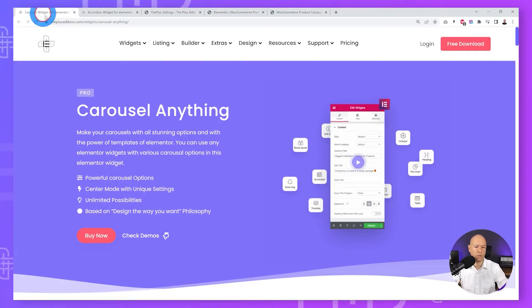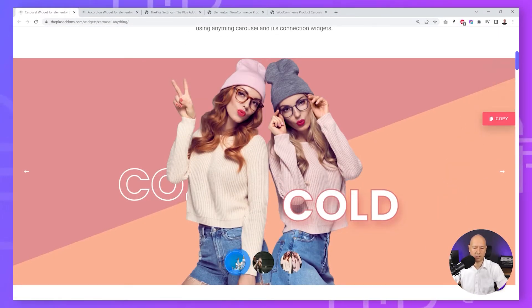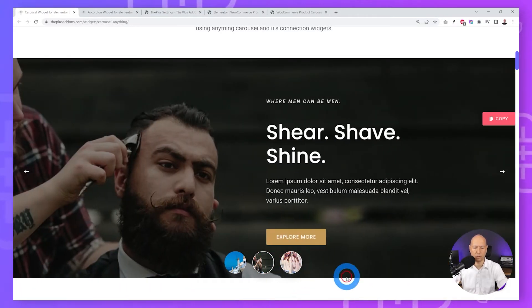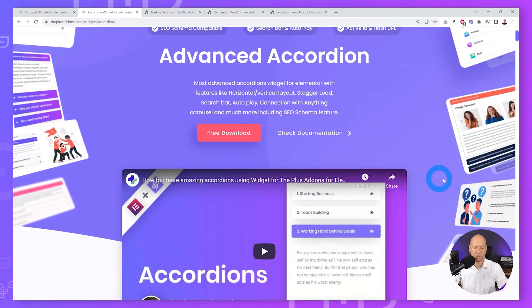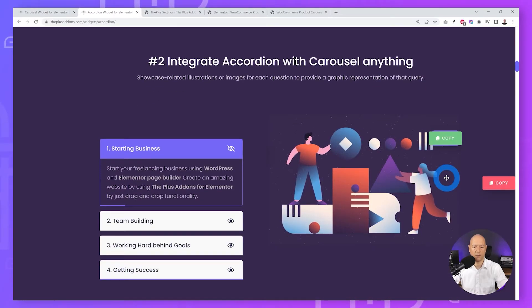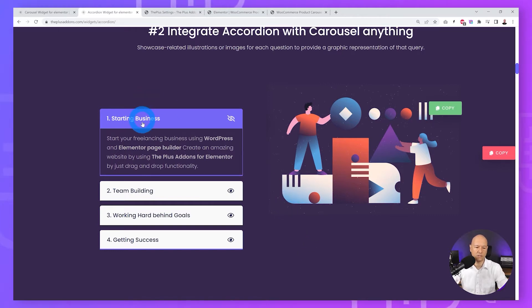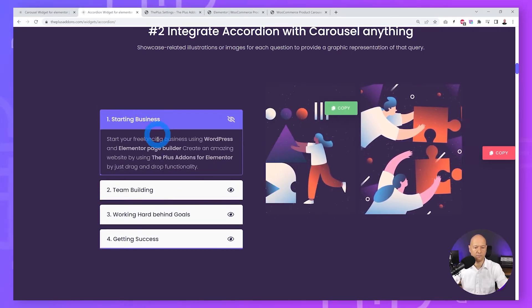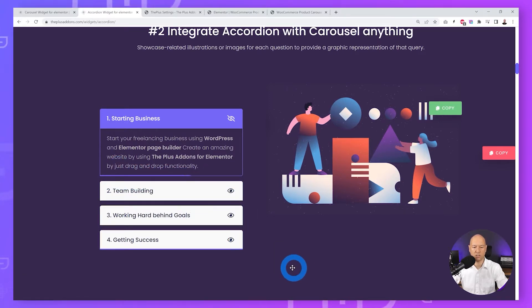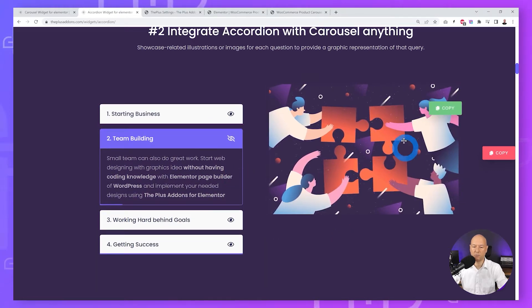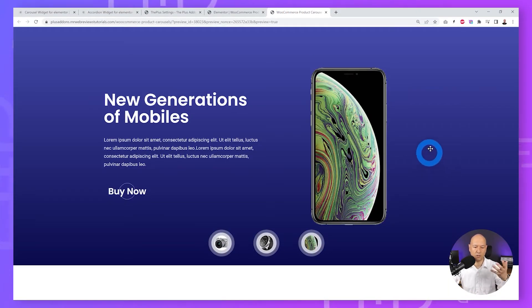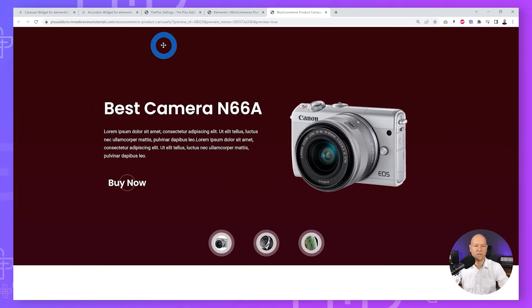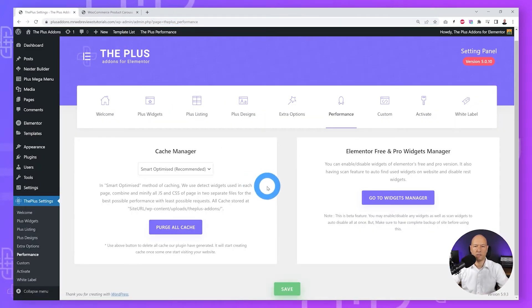Let me show you a quick demo of those two main essential widgets. The first one is Carousel Anything, which works like a slider — clicking the small icons moves from one slide to the other. We can also combine this with Accordion: on one side you have the accordion section, with a progress bar underneath, and as it changes it will automatically change the picture attached to it. This combination of Accordion and Carousel Anything is exactly what we are going to use.